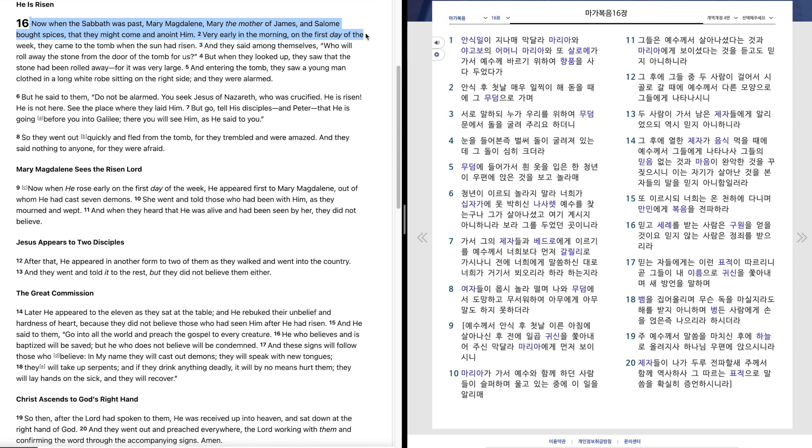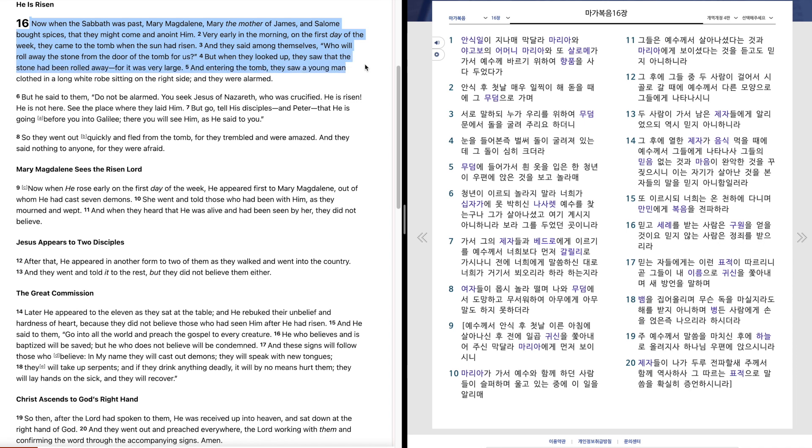Very early in the morning, on the first day of the week, they came to the tomb when the sun had risen, and they said among themselves, Who will roll away the stone from the door of the tomb for us? But when they looked up, they saw that the stone had been rolled away, for it was very large.